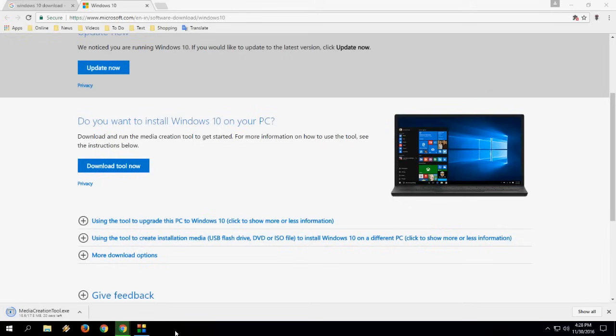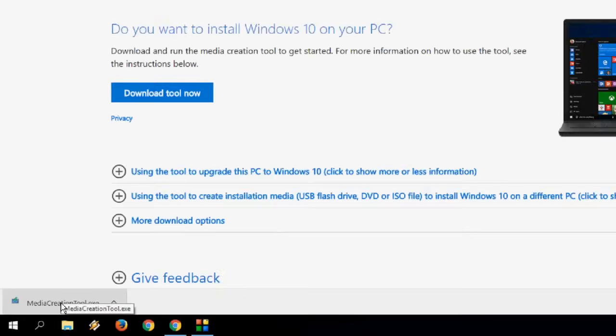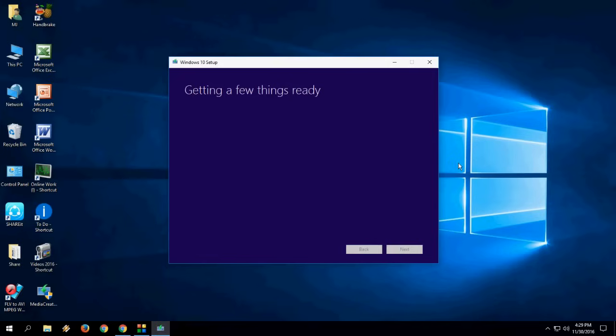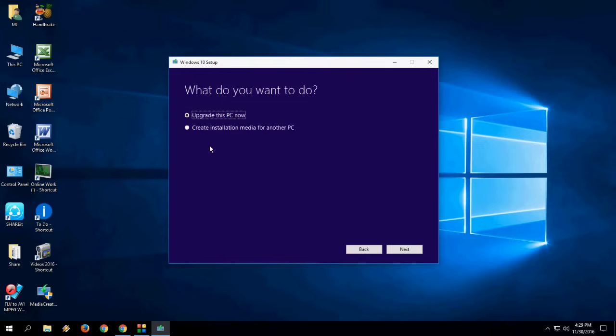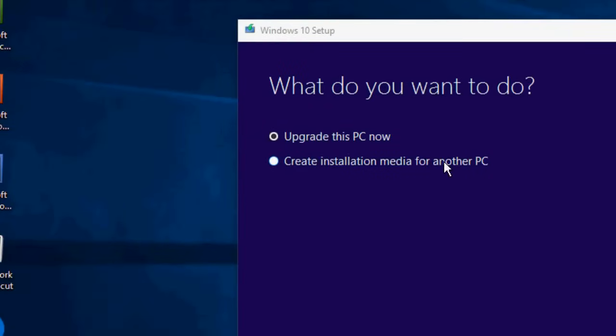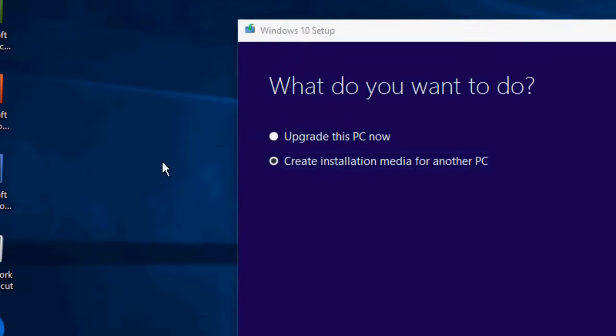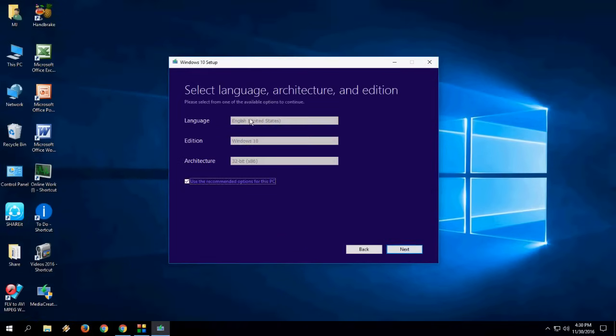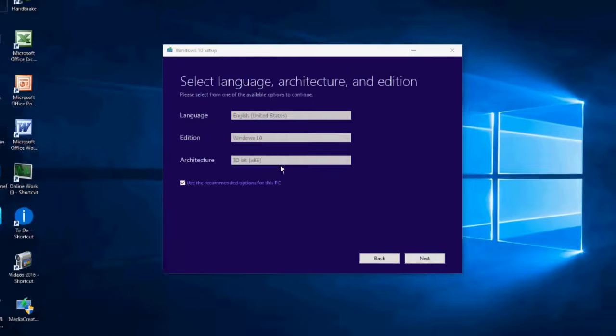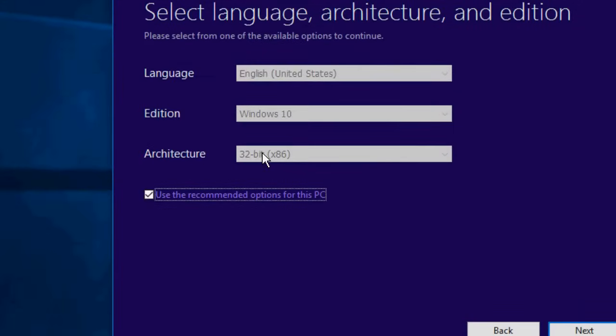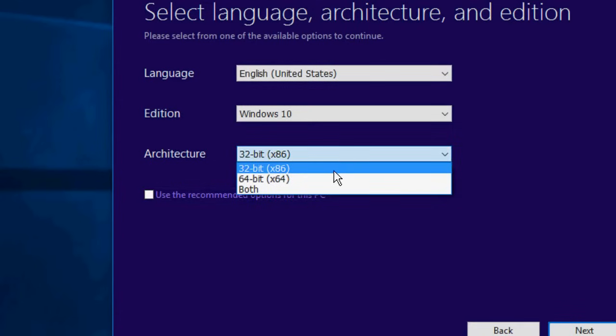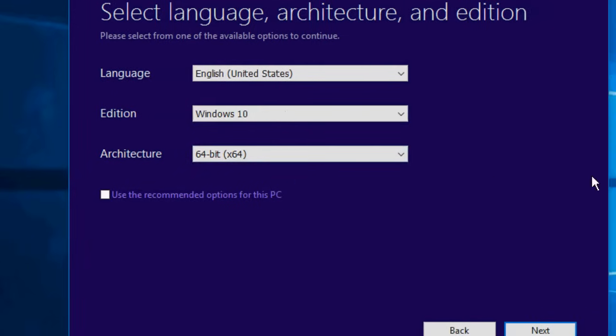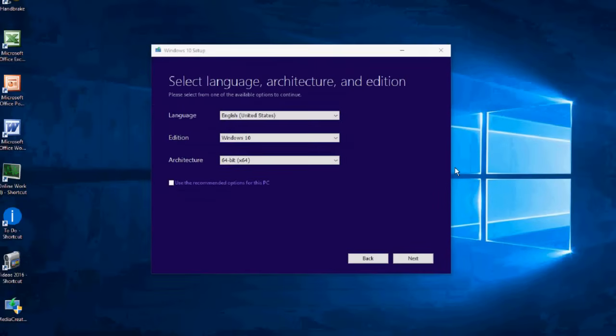Click on this file to open setup. The setup is ready - click on accept. Now check on create installation media for another PC. Next, select the language. Before you select the architecture, uncheck the 'use recommended options for this PC' option. Uncheck this and now select 64-bit in architecture.